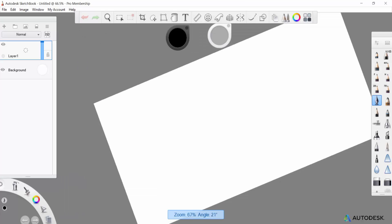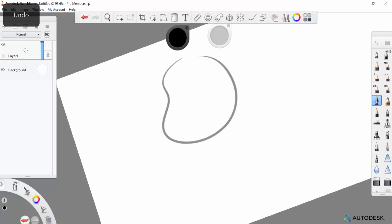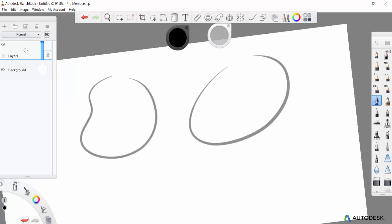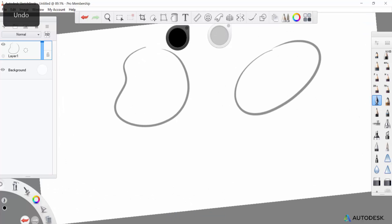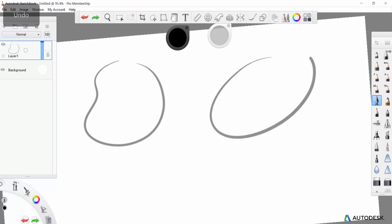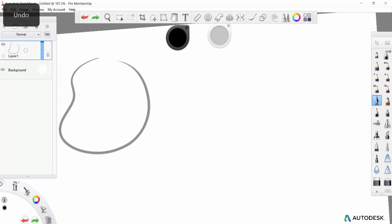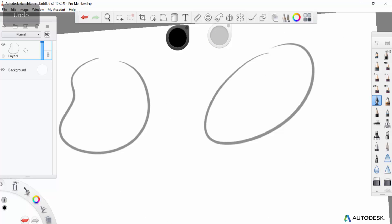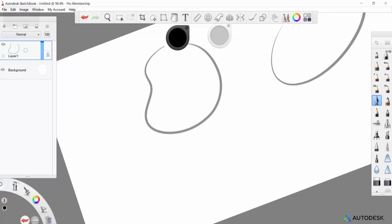Sketchbook has a lot of great tools at its disposal. The biggest one I find most useful is the ability to go back. All I have to do is hit Control-Z or the Undo button on my tablet and it allows me to erase the previous line I've made. So if I make a line I don't like, I can just hit a button and go back over it again.